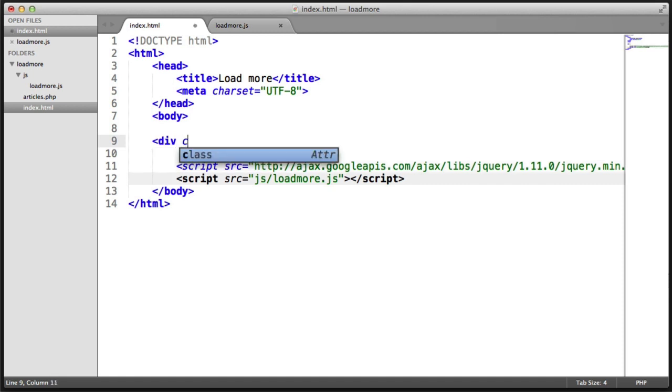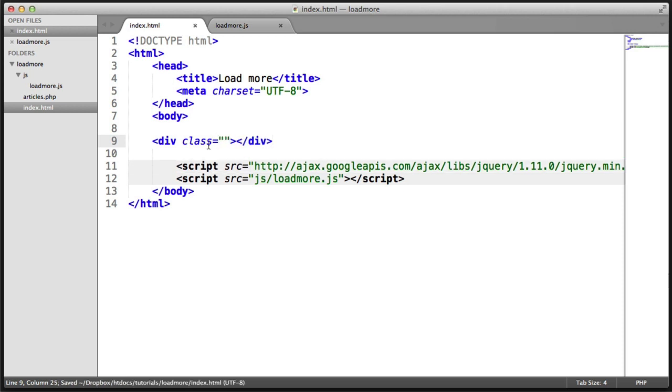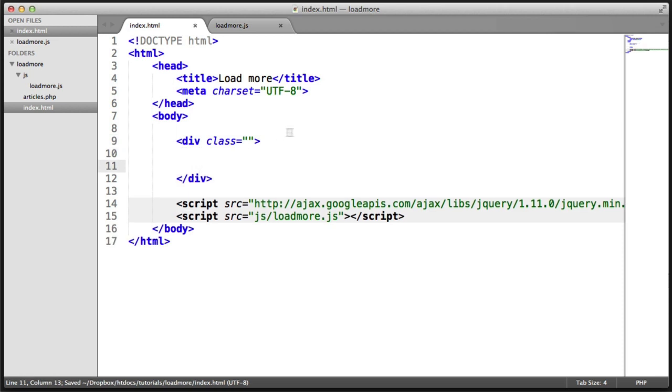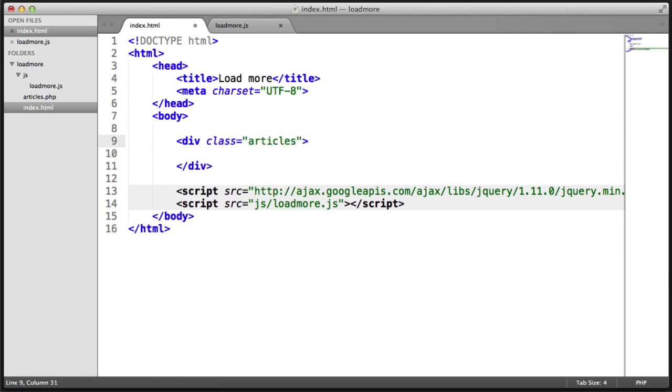So I'm going to go ahead and I'm going to create a wrapper for everything here. So we'll give this a class of articles. And this is just what we'll target with our plugin.